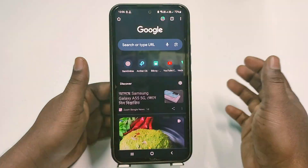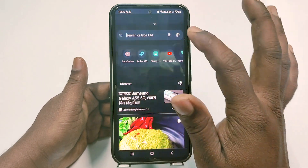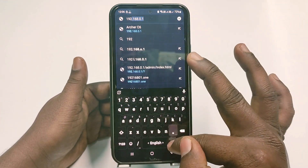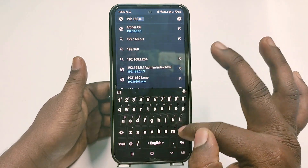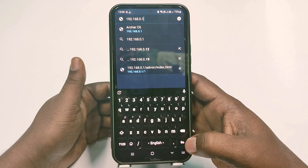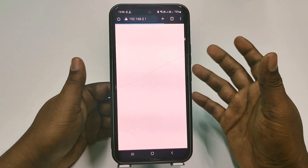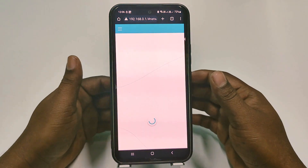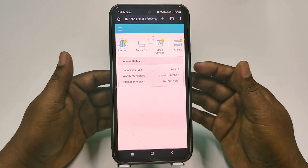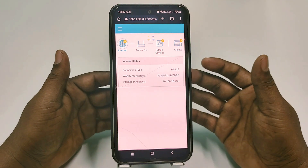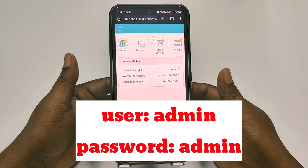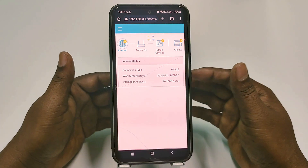First of all, you will need to go to your Google Chrome browser and type 192.168.0.1. Just write it down and search for it. Then you will see this kind of interface, and sometimes it will ask for your password. You can give the default password which is 'admin' — all small letters, A-D-M-I-N.